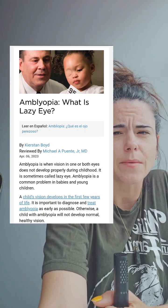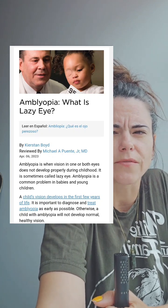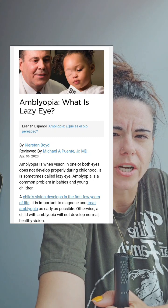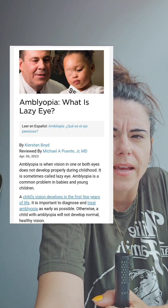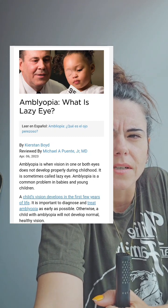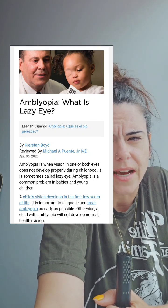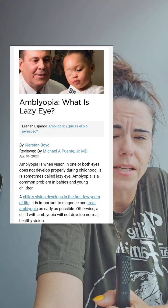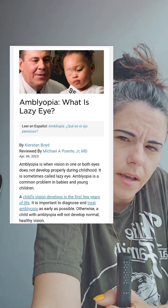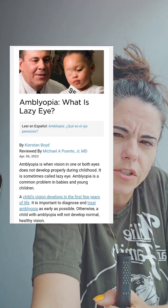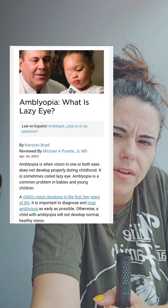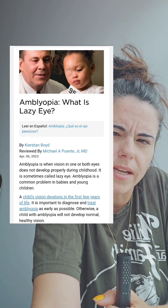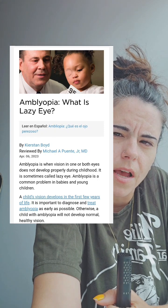What is lazy eye? Amblyopia is when vision in one or both eyes does not develop properly during childhood. It is sometimes called lazy eye. Amblyopia is a common problem in babies and young children. A child's vision develops in the first few years of life. It's important to diagnose and treat amblyopia as early as possible.